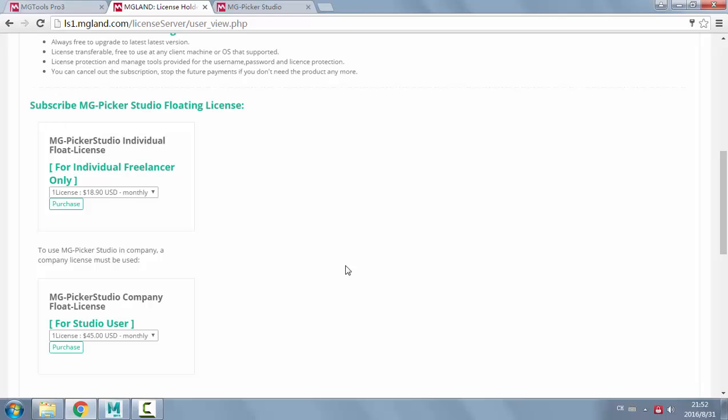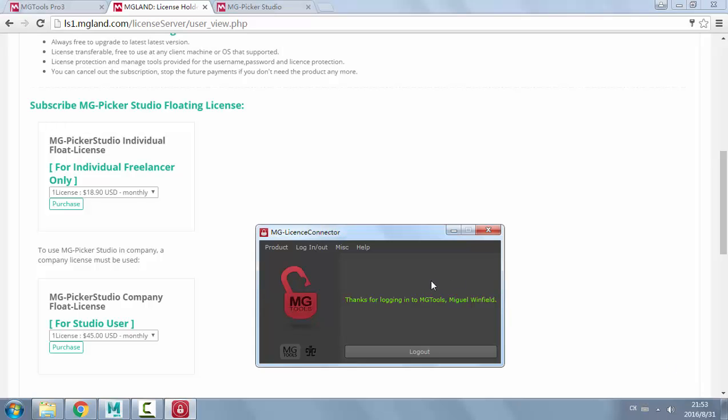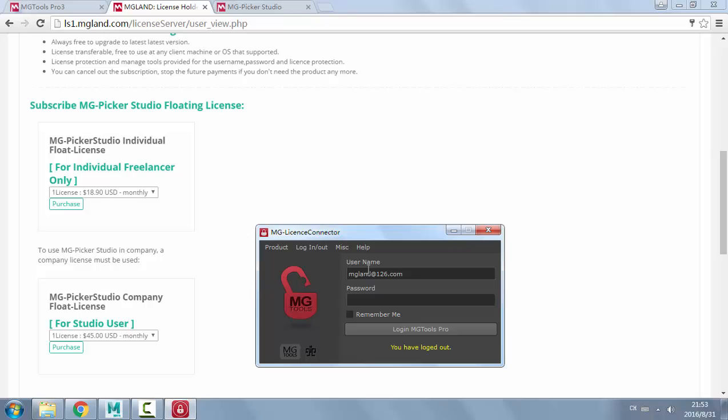After the purchase, you have to wait several hours so we can set up the license for you. Once it's been set up, you will receive an email to let you know that the license is ready to be used. That means you're ready to input the username and password and login in the connector and use the floating license.